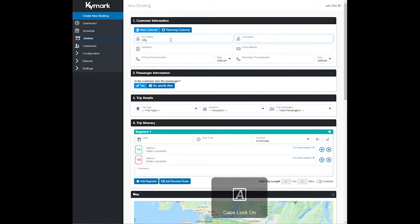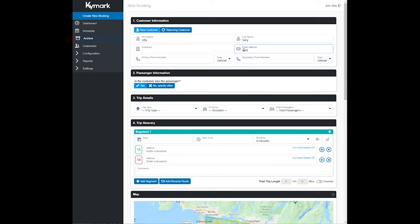So we're going to call her Silly Sally. Sounds like a fun name. We're going to put in an email address here, and we're going to put in a phone number and you can select the type of phone number.